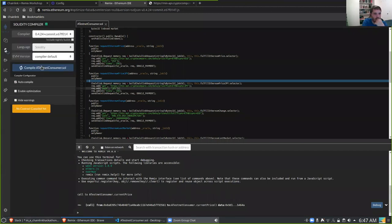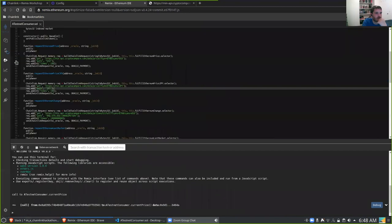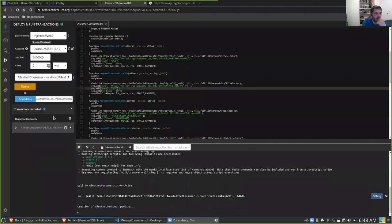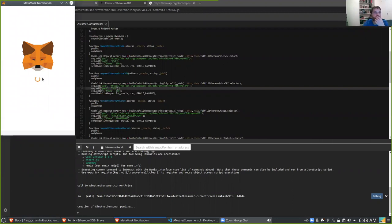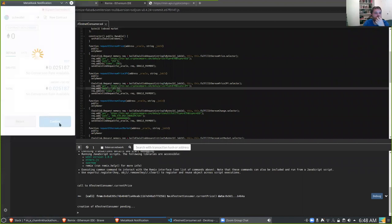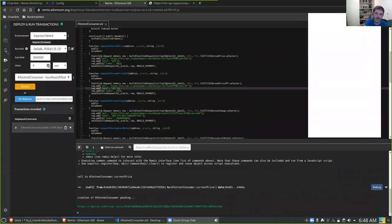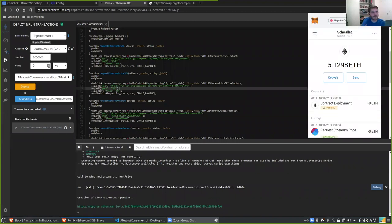Everything should be compiling dynamically, so we're going to deploy the new version of this contract. There'll be some awkward silence while we wait for these to confirm. If you have any questions about what I just did — why I changed some things but not others — this is your chance.